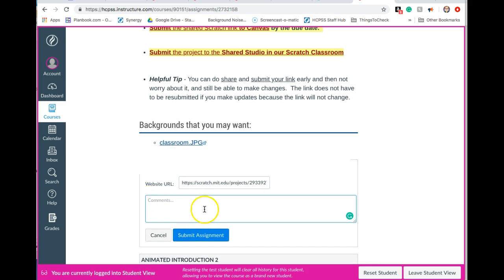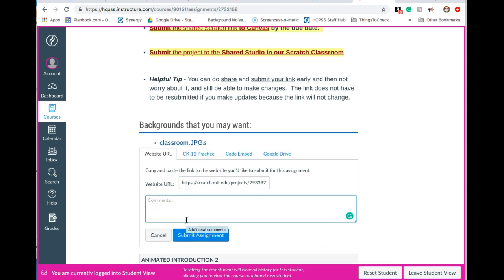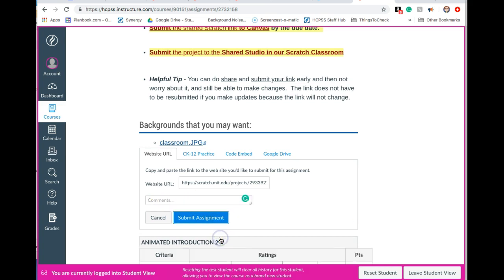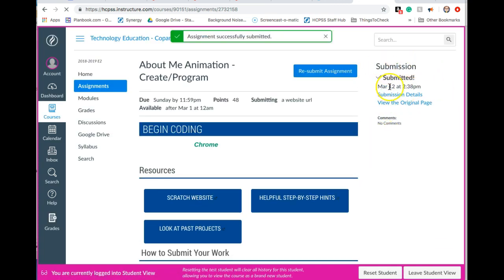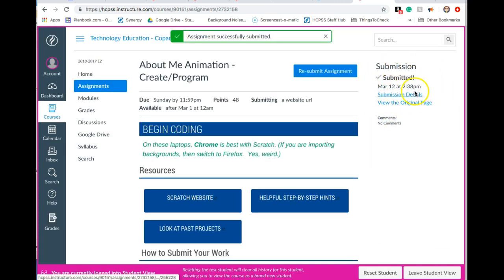Please do not leave a comment here because I get a separate email every time you type something, even if it's just a happy face. There's nothing to put in here. Just click submit assignment. If you do it correctly, then in the upper right, it should say submitted and give you a date.